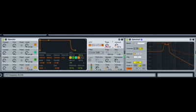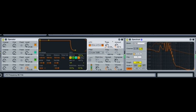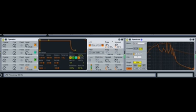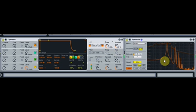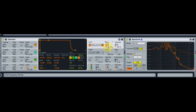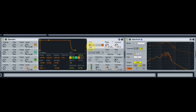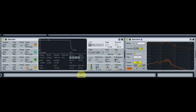Turn this up high — it's doing all sorts of interesting things on the spectrum there as well. And that's pretty much what FM synthesis is.